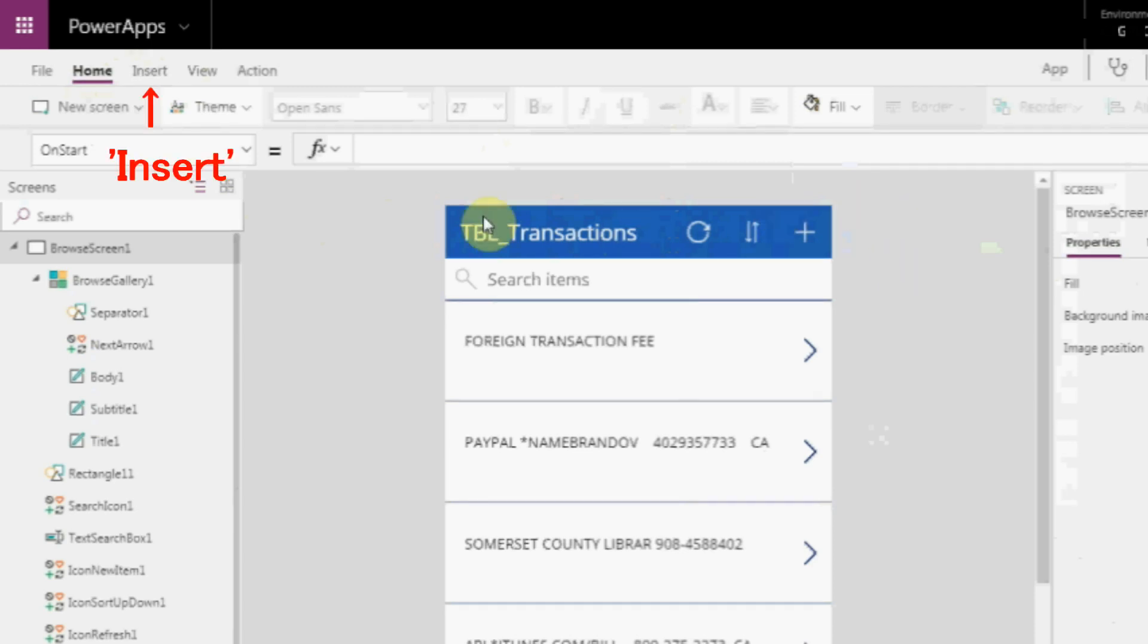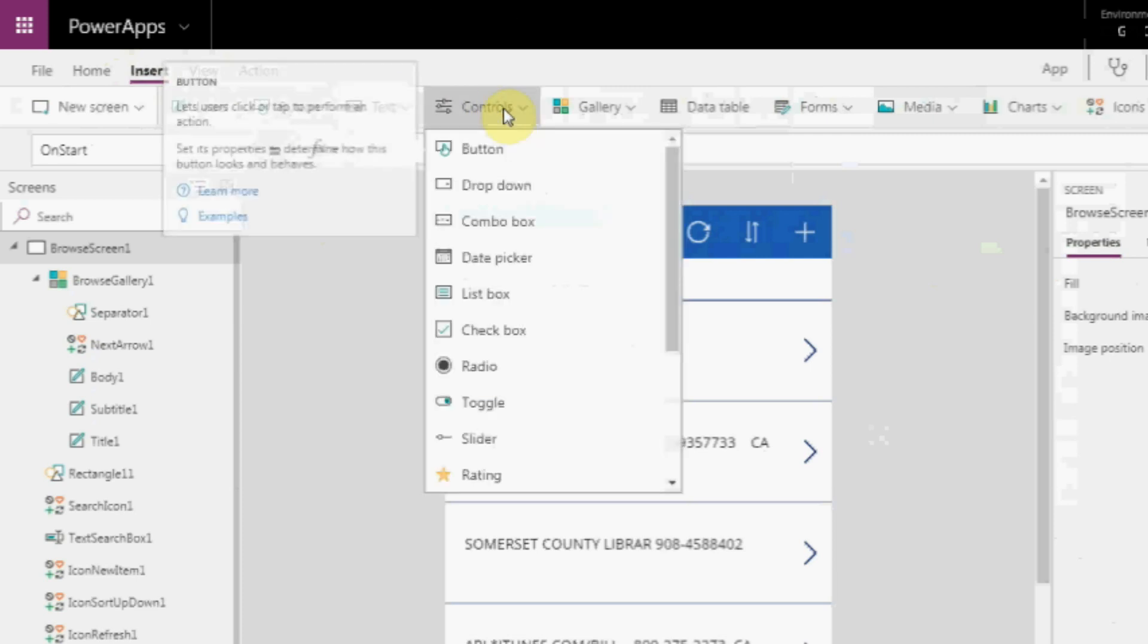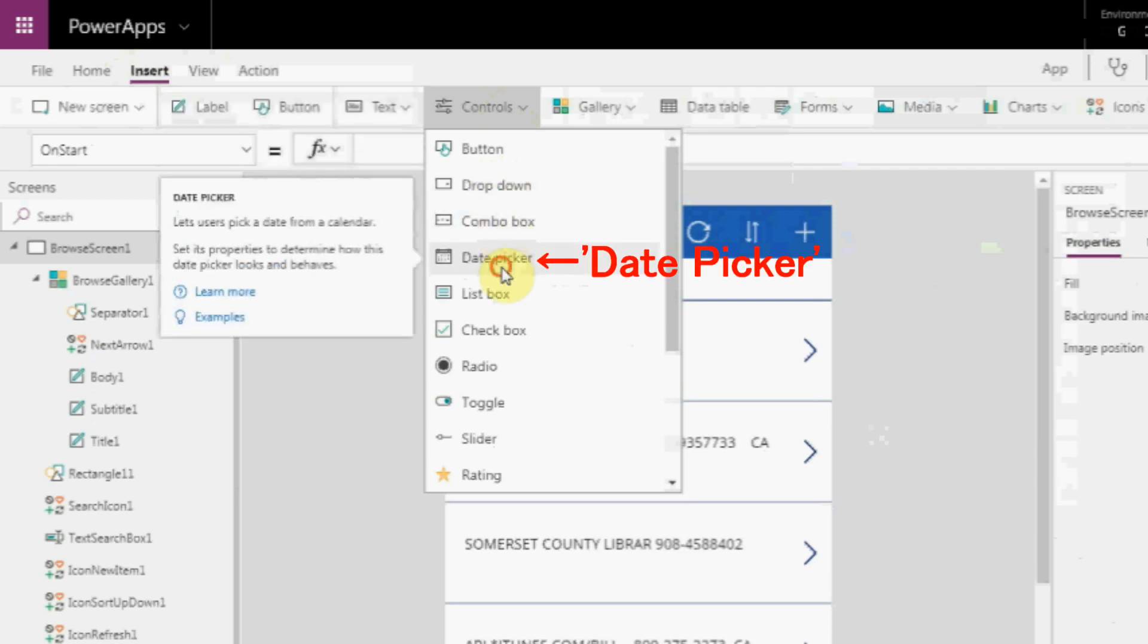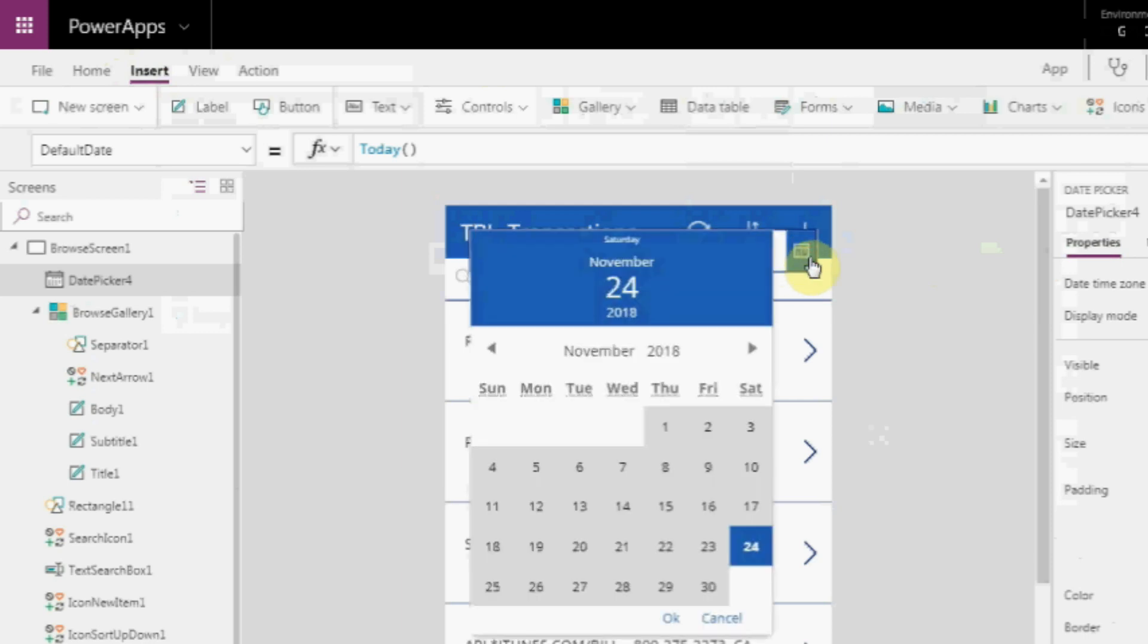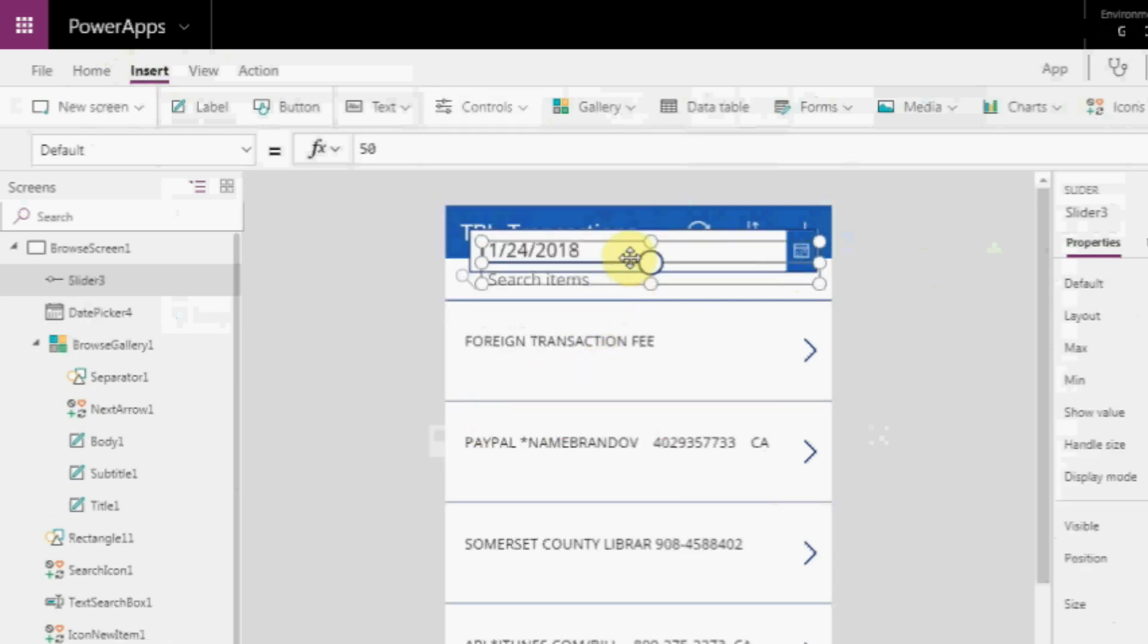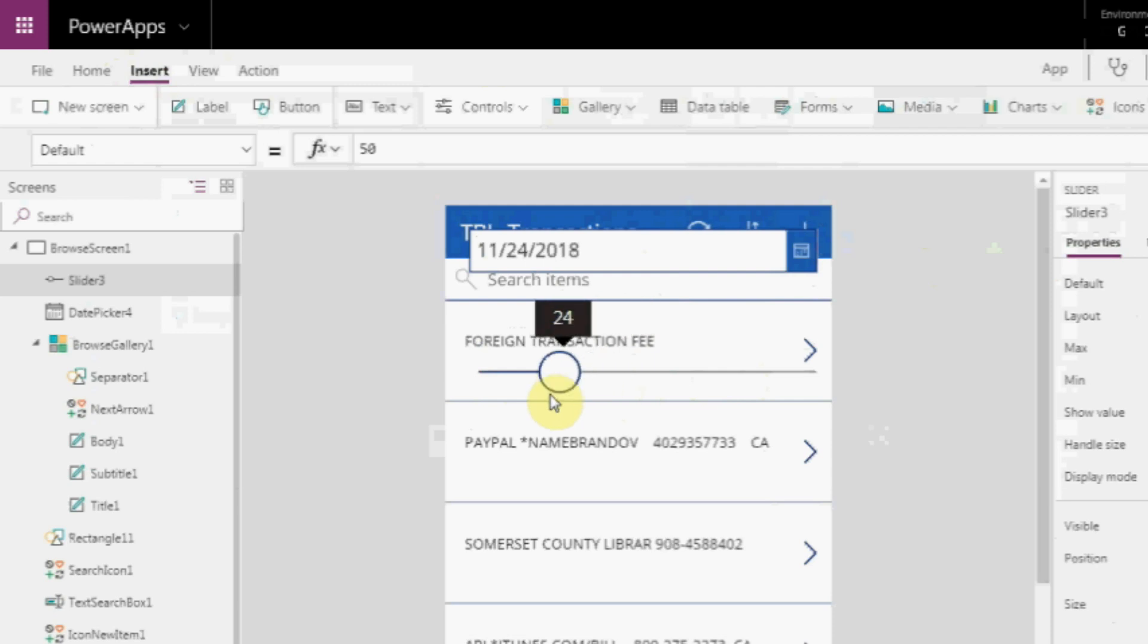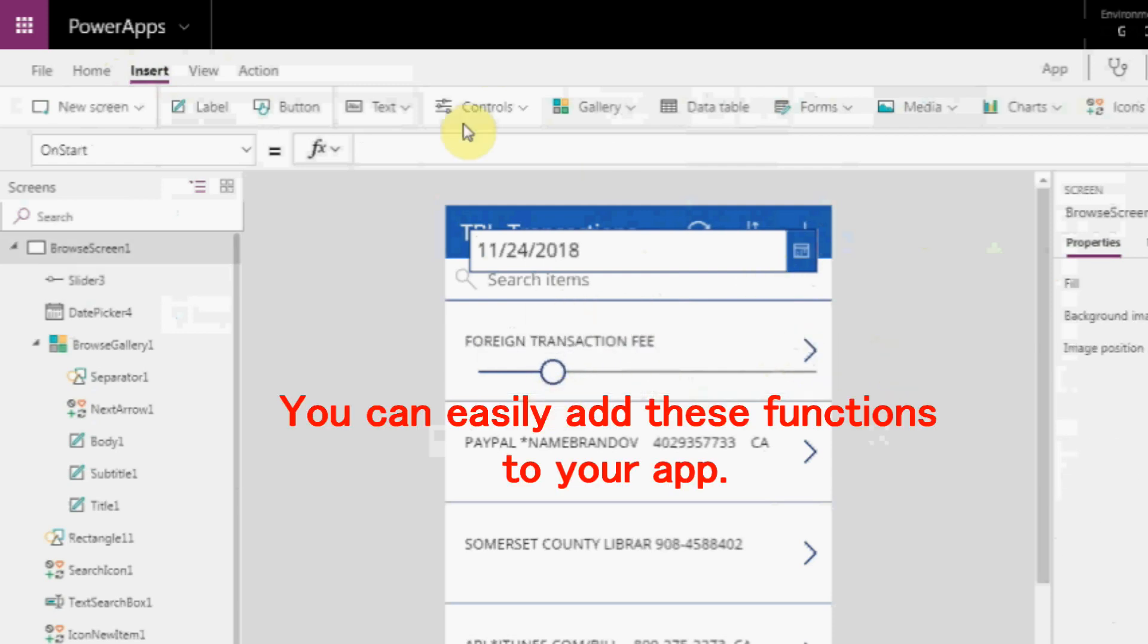You can add new parts with insert. Click the controls. Look at these controls. In addition to the usual button and drop down, this software has date picker, so users can pick dates from the calendar. So users can input numerical values by slide. You can easily add these functions to your app.